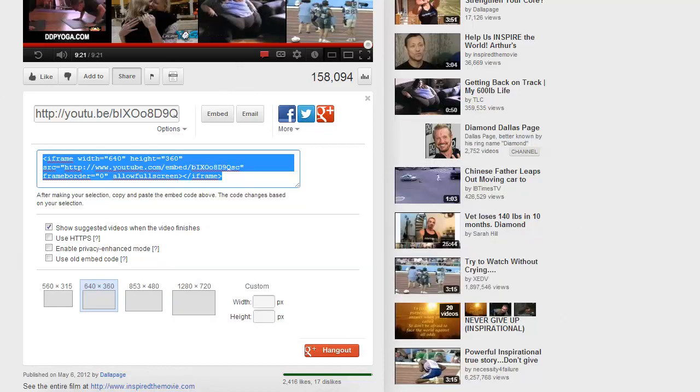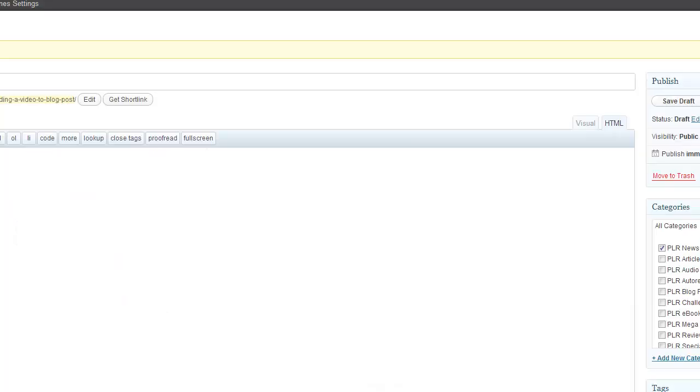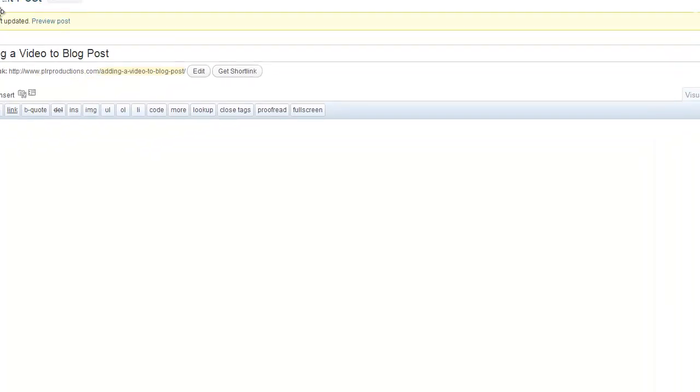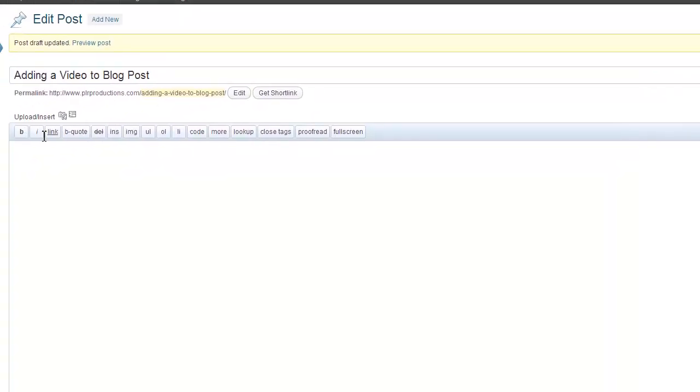Go over to your blog post page now and put your mouse inside the blog post text area. Let me move my page over here a little bit.